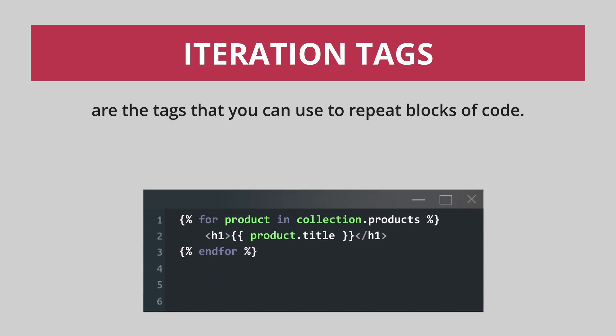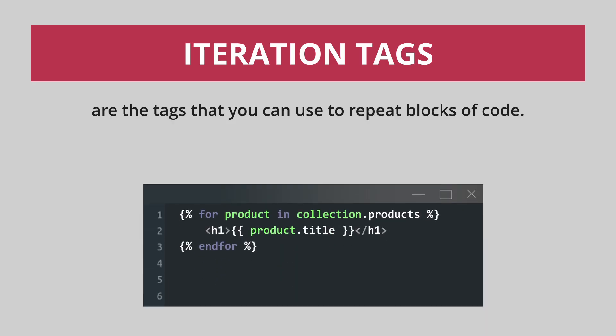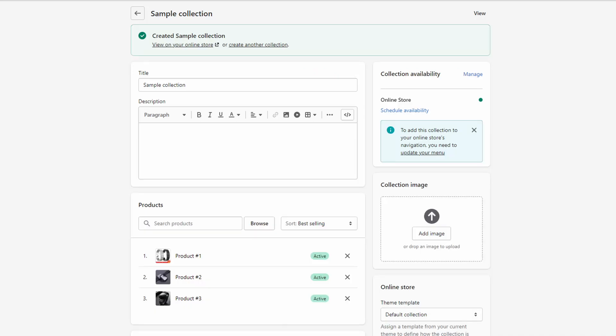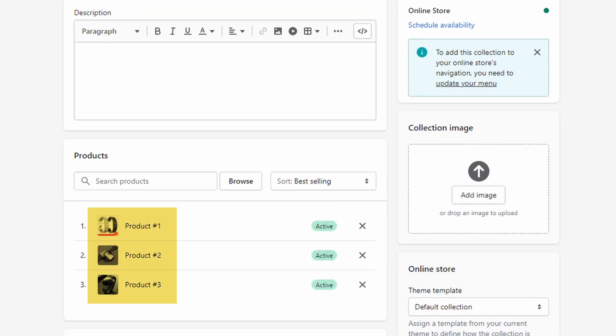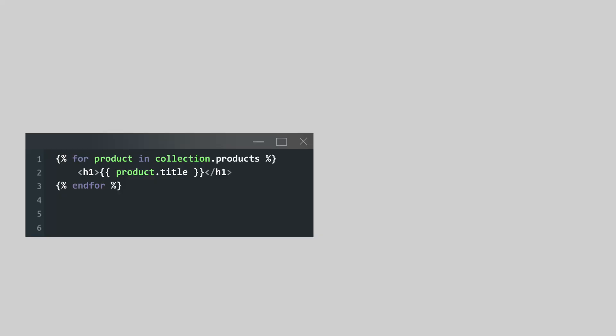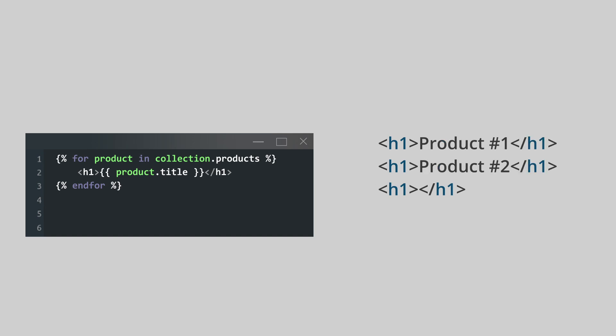For example, we have the following for tag with a condition. For each product in the collection.products, we are going to render the name of the product. So, for example, in this collection, we have three products: product one, product two, and product three. This entire code will basically output three heading title ones with a text product one, product two, and product three.